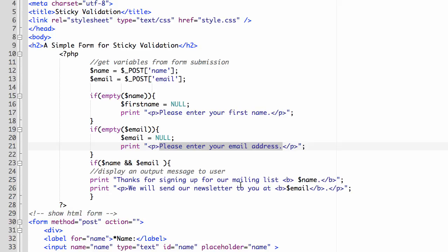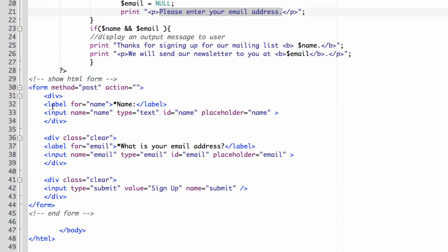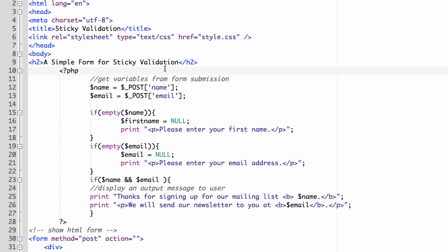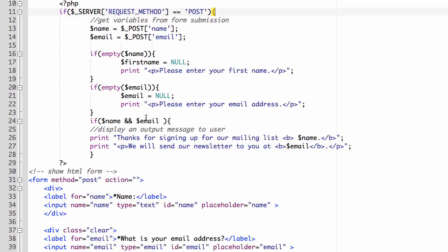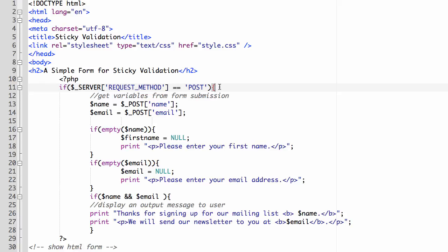What's happening is our code starts inside the PHP tag, gets the variables from the form, and if they're empty it outputs a message like 'please enter your first name' or 'please enter your email address.' If they're filled in, it shows 'thanks for signing up' and displays the submitted info. But there's no logic structure yet to say: if the form has been submitted, do this; if it hasn't, display the form. So let's work on that part first. We're going to break this into different functions and create a logic structure for whether the form has been submitted.